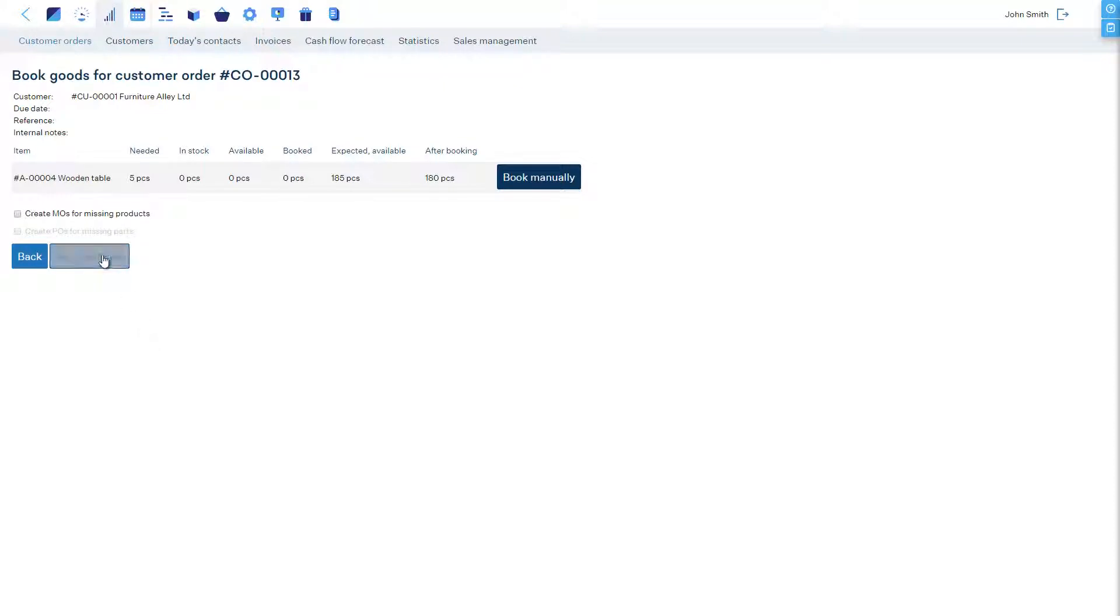Alternatively, it is also possible to manually choose the stock lots from which products are taken from.